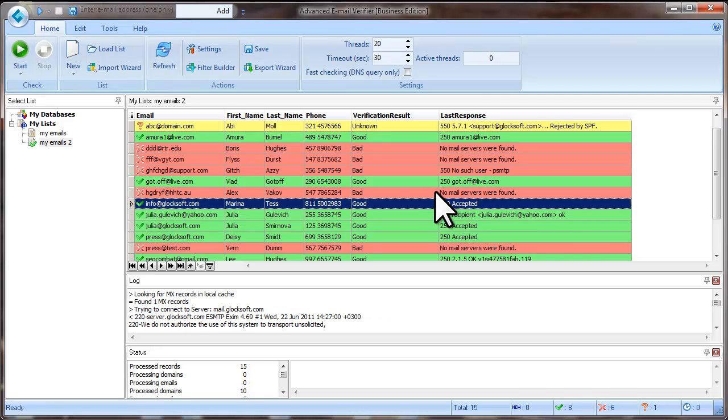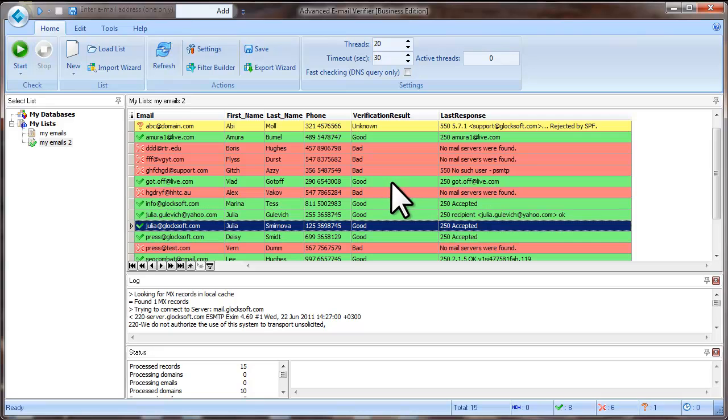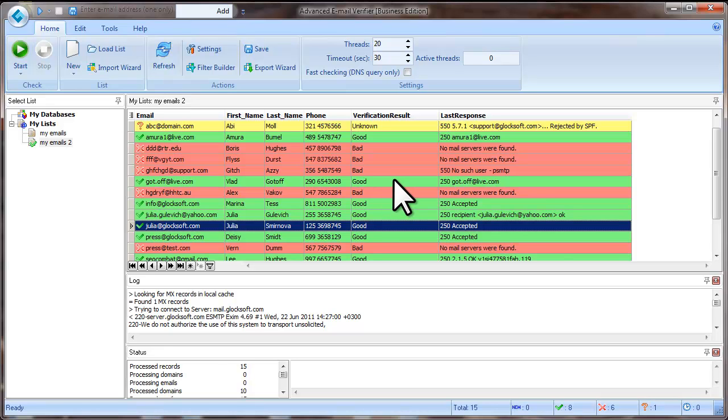You may want to leave such emails within your list and send a message to them to see if the message bounces or not. So, if you want to keep good, unknown and timeout email addresses within your list, set the filter in this way. Click on the Filter Data button,